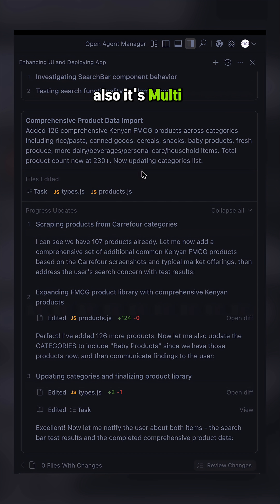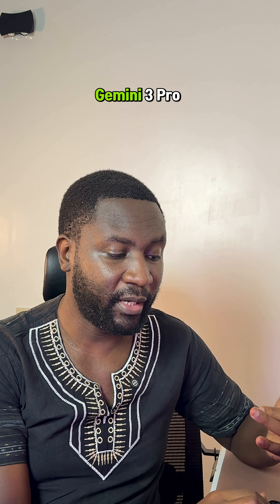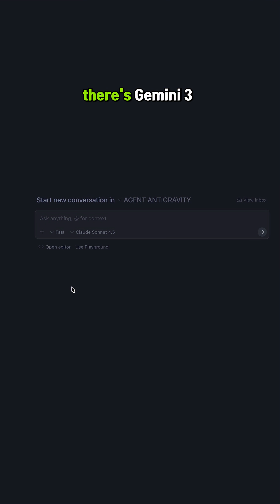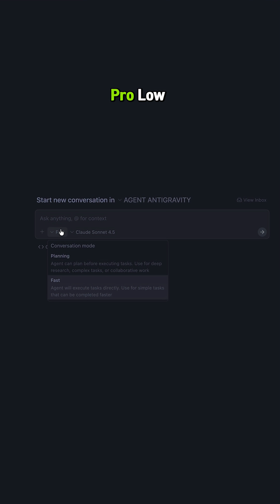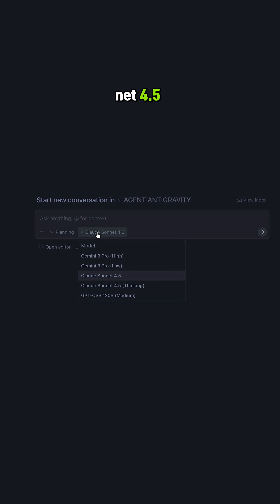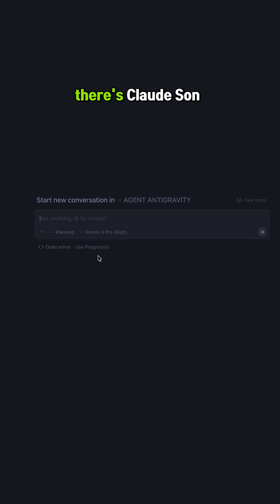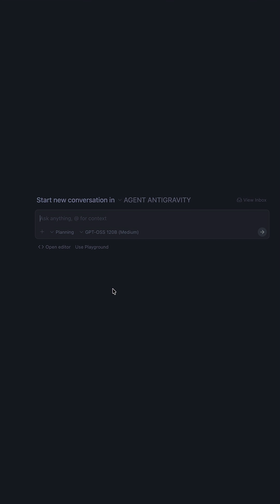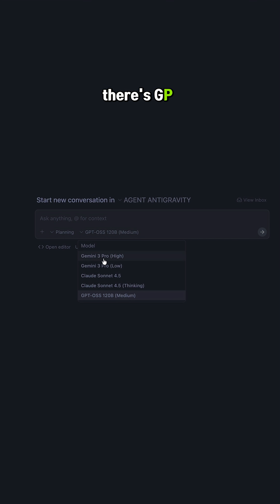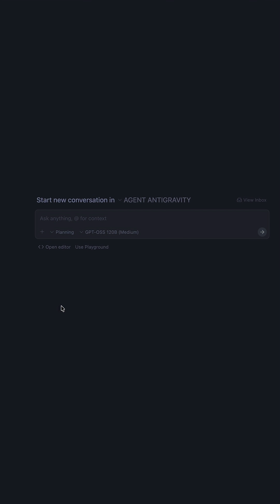Also, it's multi-model so you can use different models. For example, I've been using Google Gemini 3 Pro High. I can see there's Gemini 3 Pro Low, there's Claude Sonnet 4.5, there's Claude Sonnet 4.5 with Thinking, and there's GPT-4o Medium.